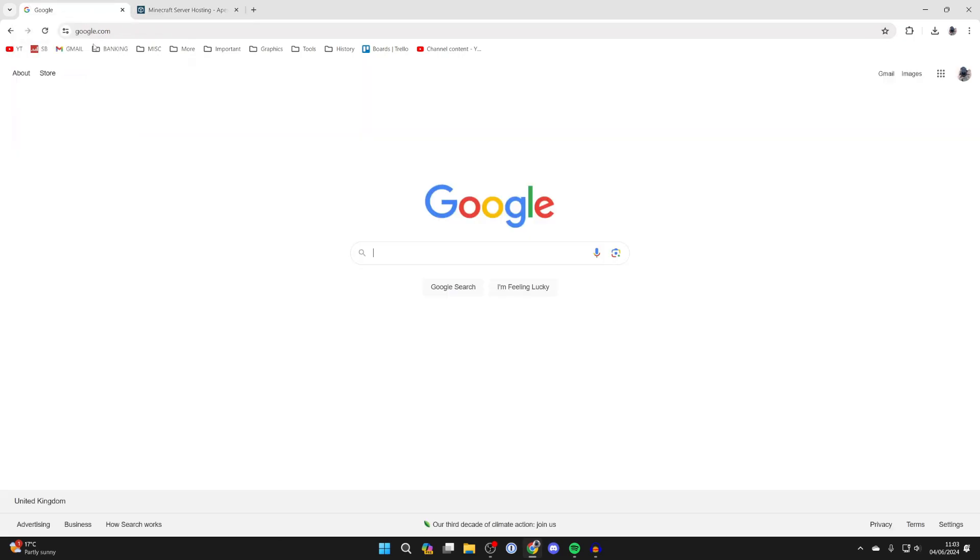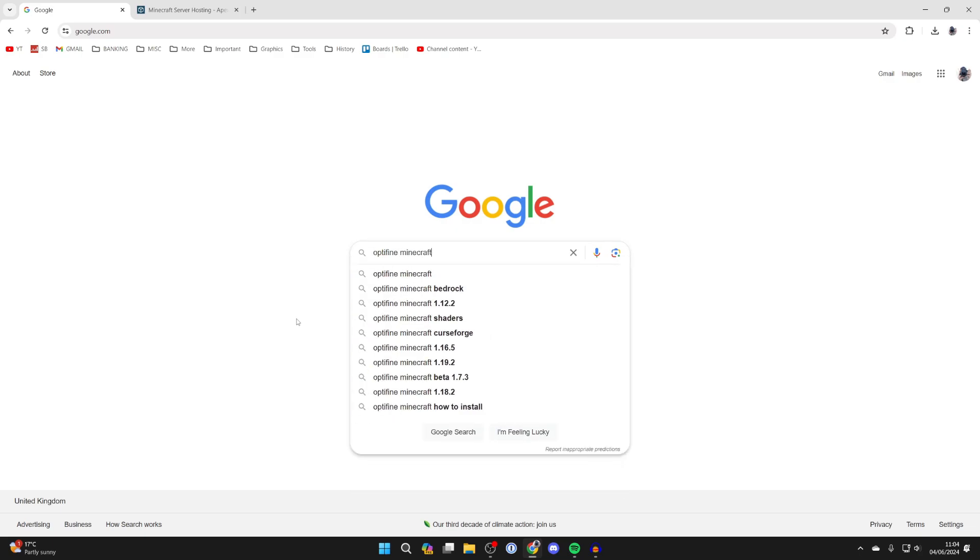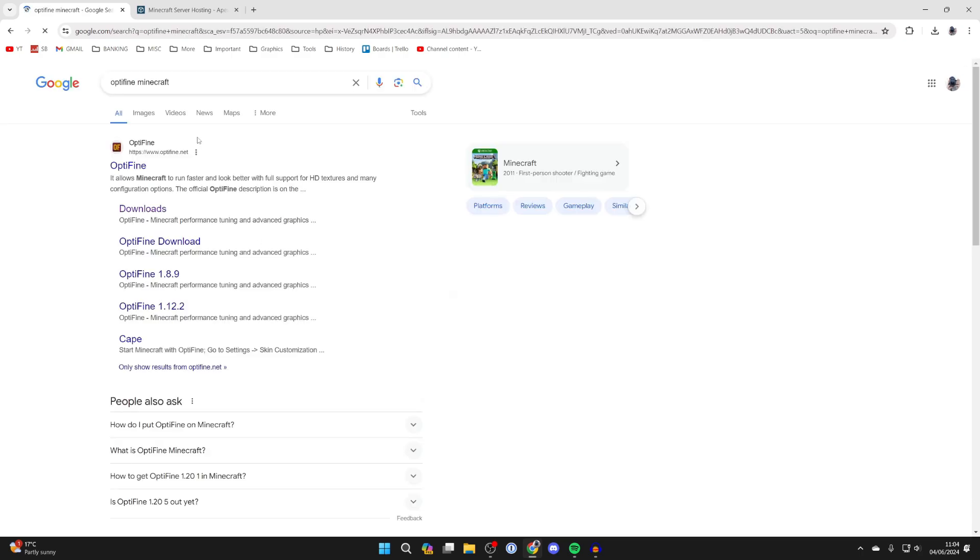But to continue with the guide come to a search engine and what you need to do is search for Optifine. So just type in, you can add Minecraft as well just to make sure we get to the right site and come to Optifine.net.